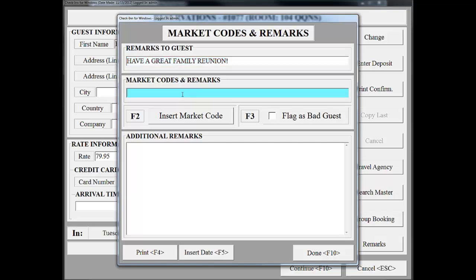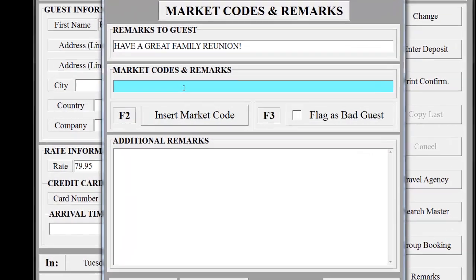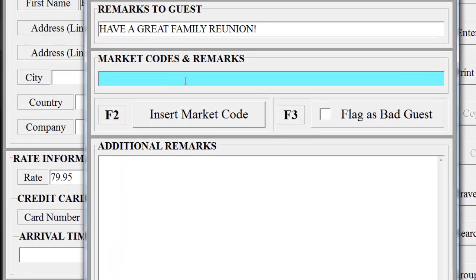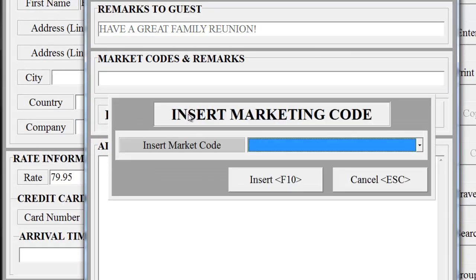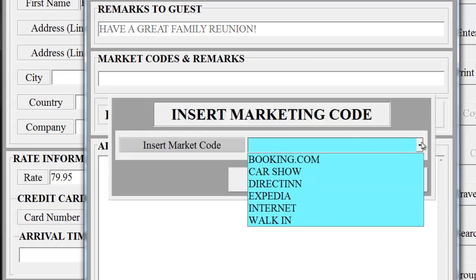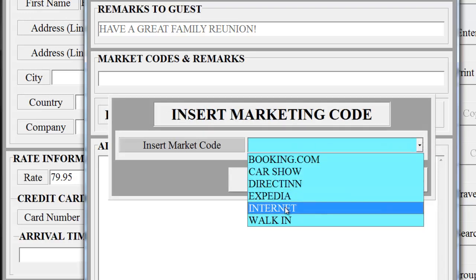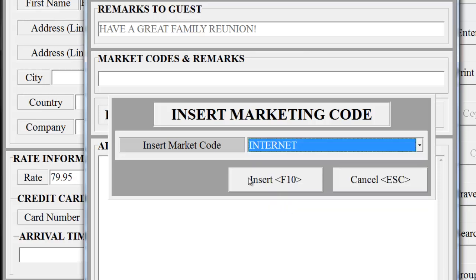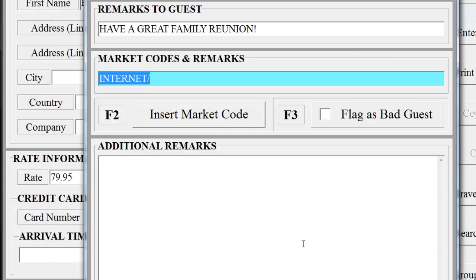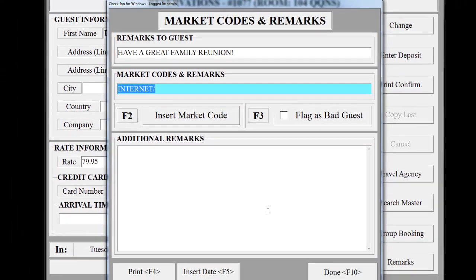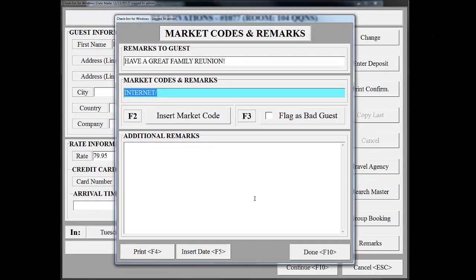The next section is the Market Codes field. This section is very important for a business. This will allow you to easily track where your reservations come from. Faith Hilton has mentioned she found your property on the Internet. If you click on the button Insert Market Code, the drop-down will give you several different options depending on how you've set up your property. I'm going to click Internet, but notice I've set up other options for Booking.com, Car Show, DirectIn, Expedia, and WalkIn. These can be customized. Click Insert, and notice now that Internet has been entered into the Market Codes field. You can enter more than one Market Code for each customer. The Additional Remarks screen is for internal use only.